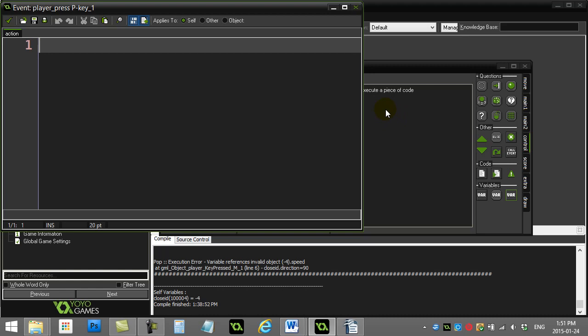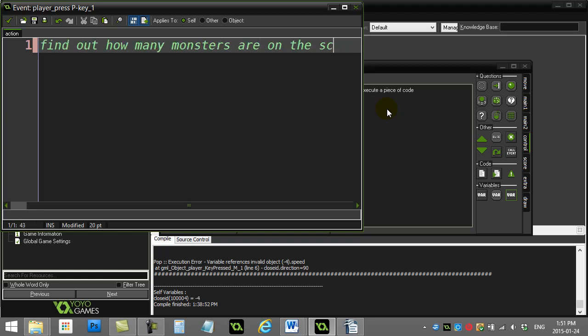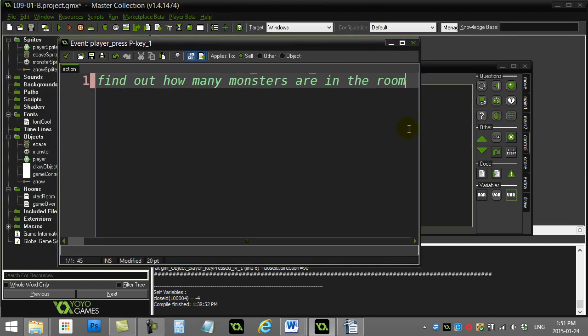Now here's the thing that you have to know before we start coding. I'll give you the little pseudocode here. So first of all, I'm going to find out how many monsters are in the room. This will be our first step.